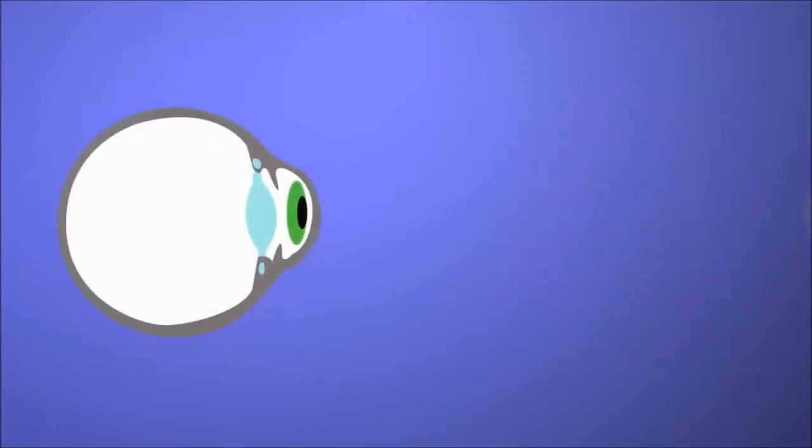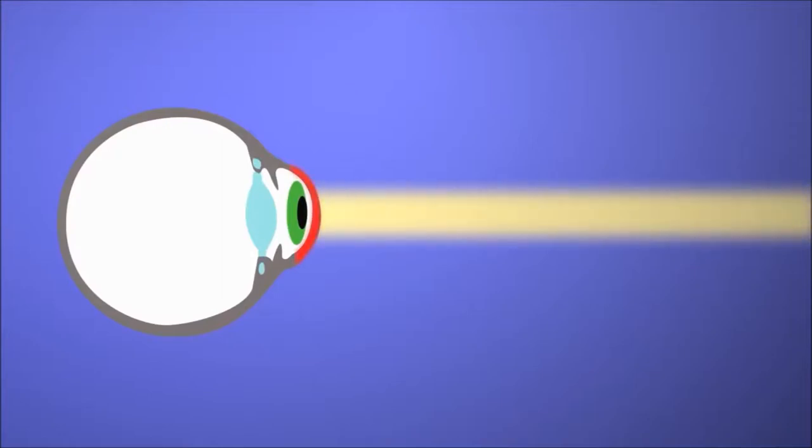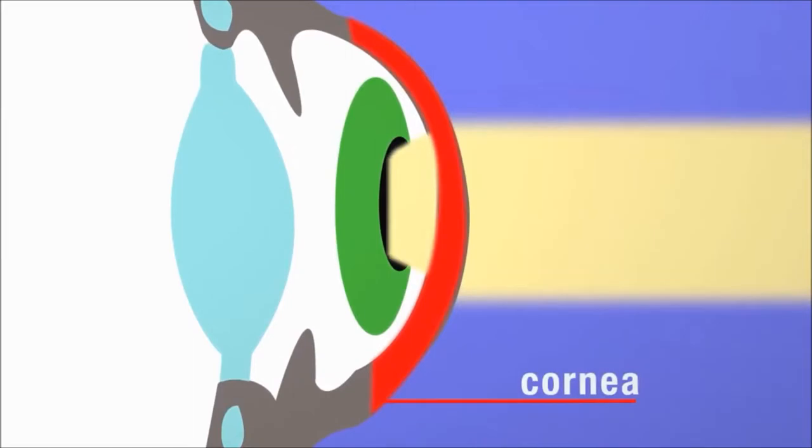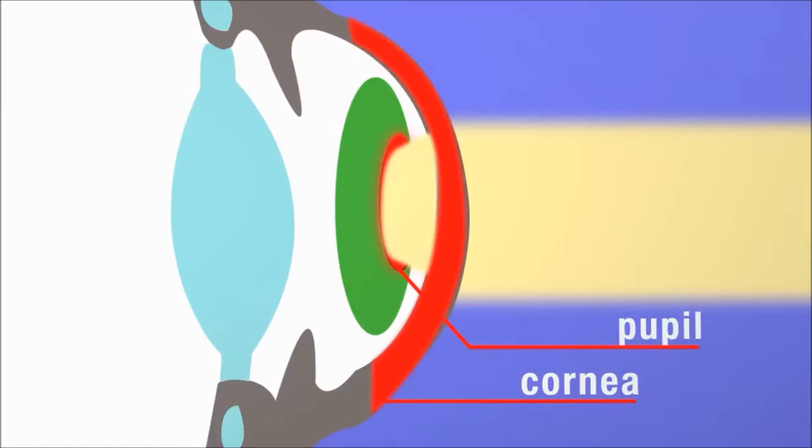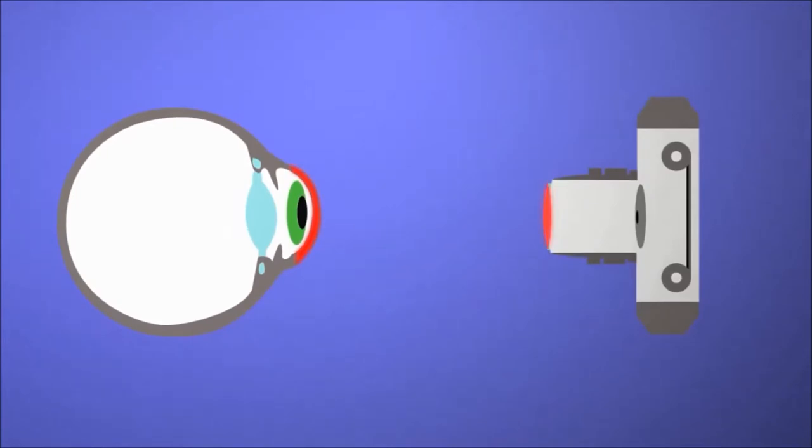In the human eye, the first thing light hits is the cornea. The cornea takes widely diverging rays of light and bends them through a small opening in the eye's center called the pupil. The cornea actually performs about 70% of the necessary bending of light before it gets to the eye's lens. This is similar to a front lens of a camera's lens system.